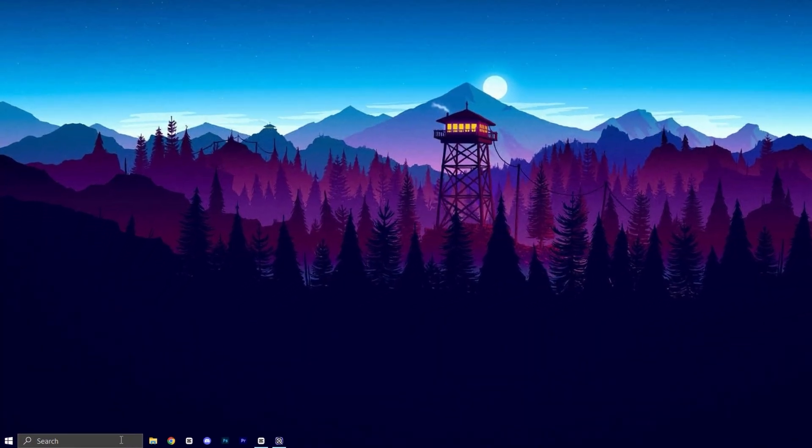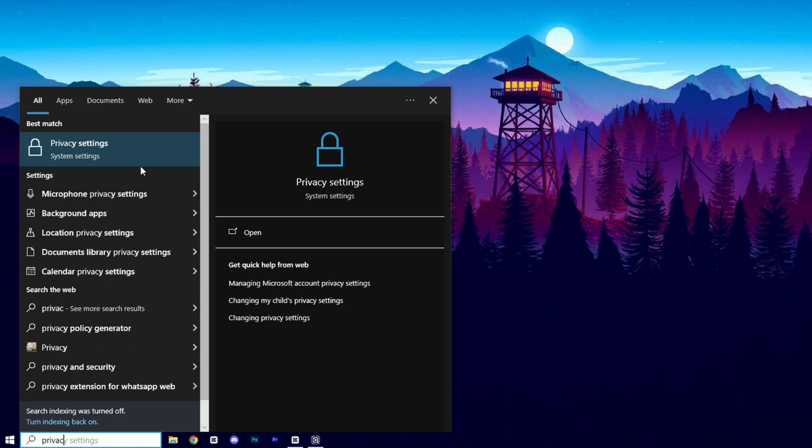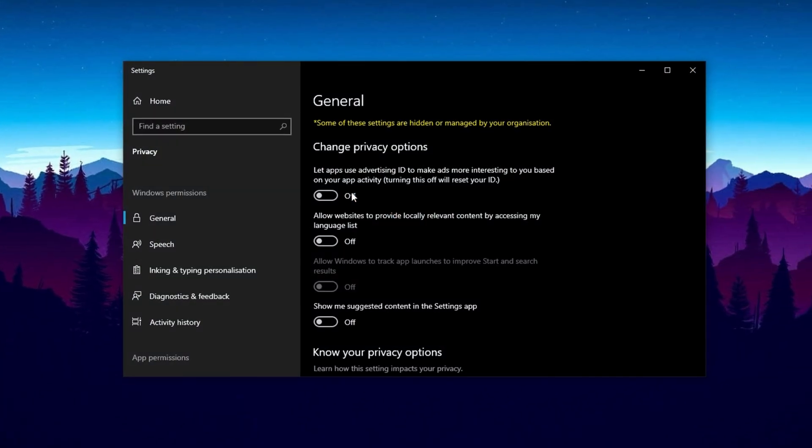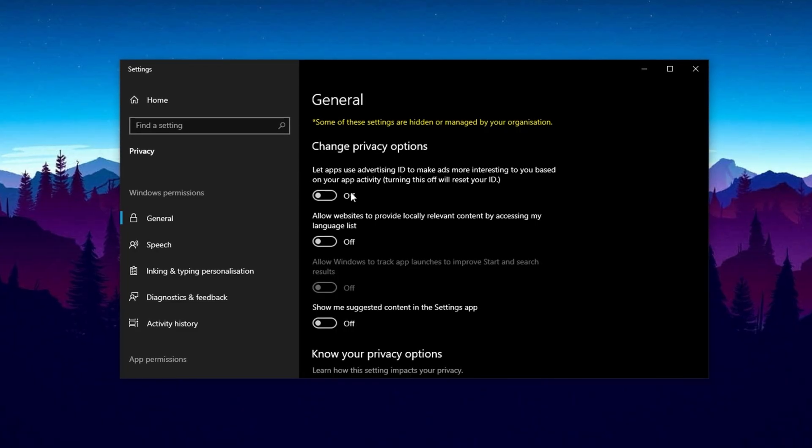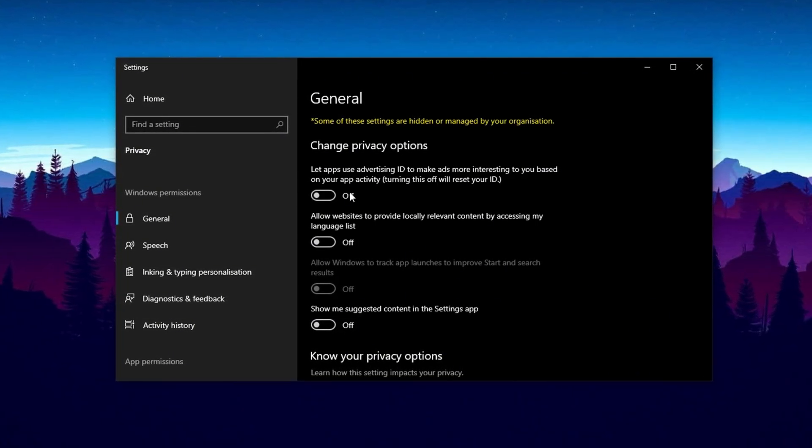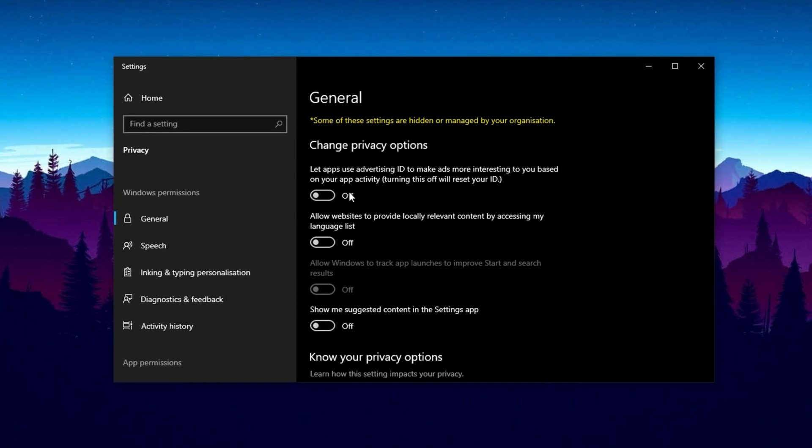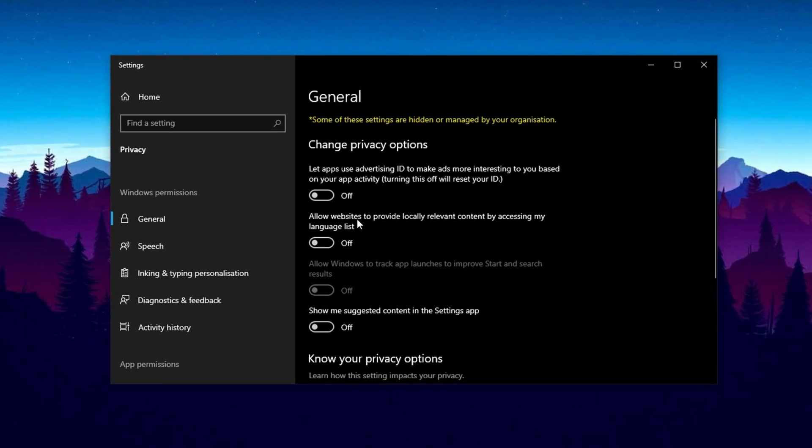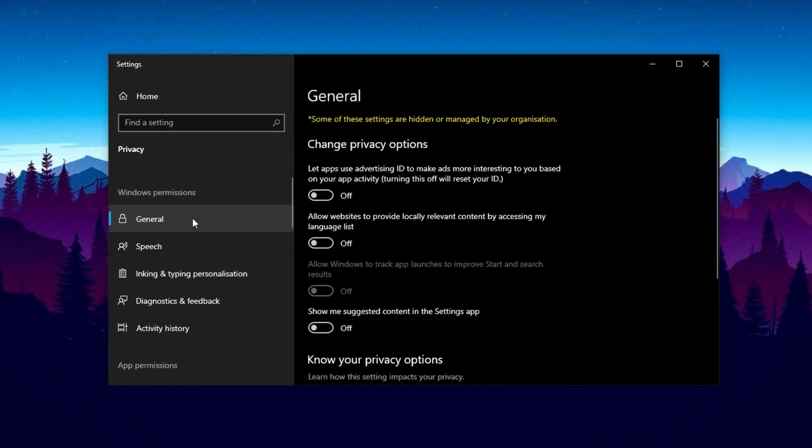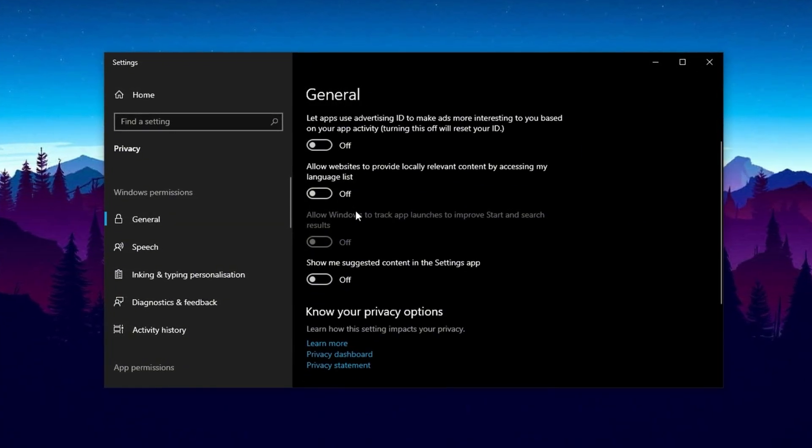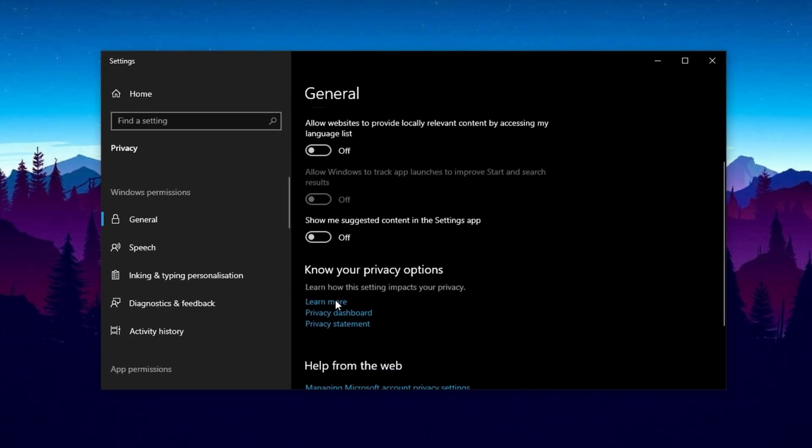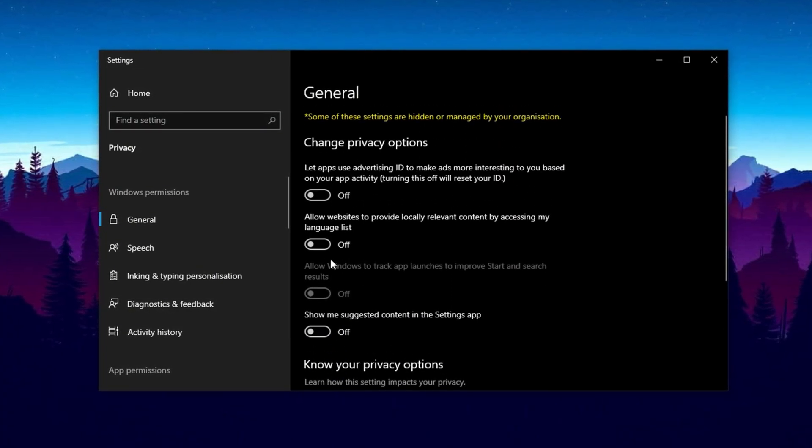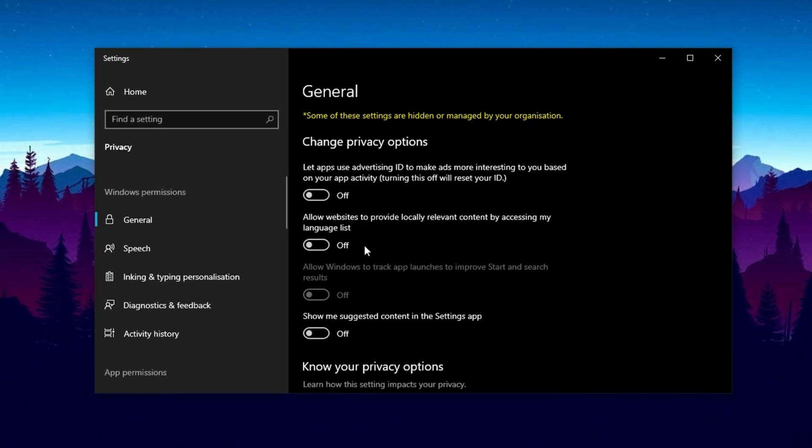Now, open the search bar on your taskbar, type 'privacy and security', and select it from the results. This step helps minimize background processes and reduce system resource usage by disabling unnecessary permissions and features, ultimately boosting CPU performance. Once inside, navigate to the Windows Permissions section and carefully review each setting. Start by going to the General tab and turn off all the permissions listed there, as these often allow apps to track your activity or display personalized ads, which can waste CPU cycles.